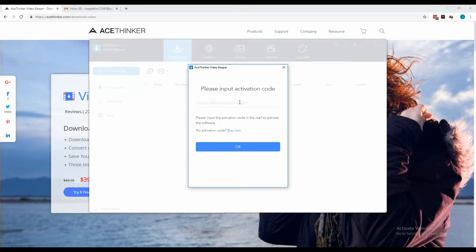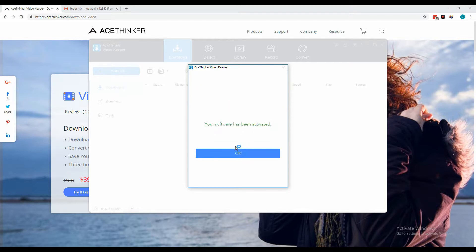Once you have your activation code, paste it in the space provided and click OK. A confirmation will appear once you have successfully activated your account.